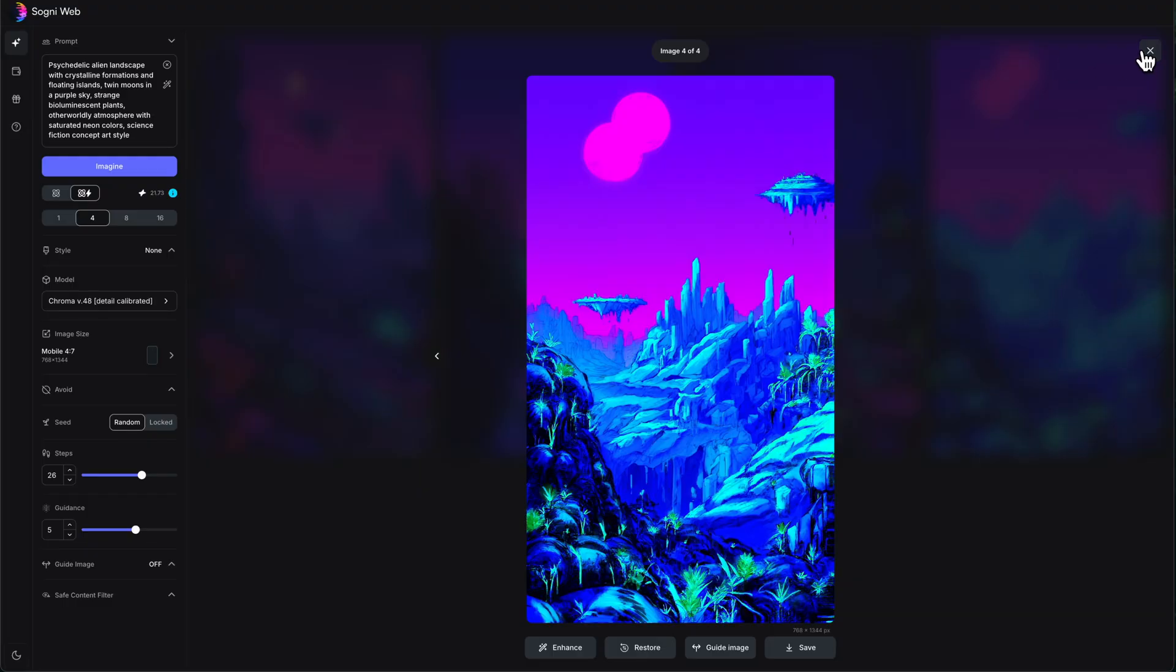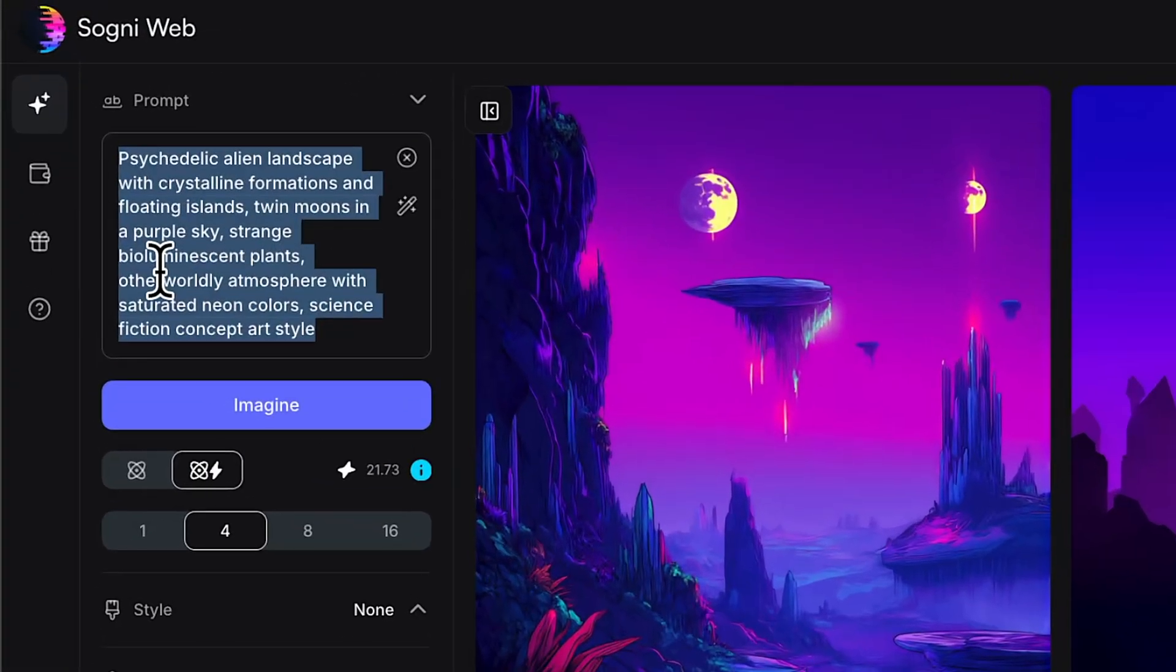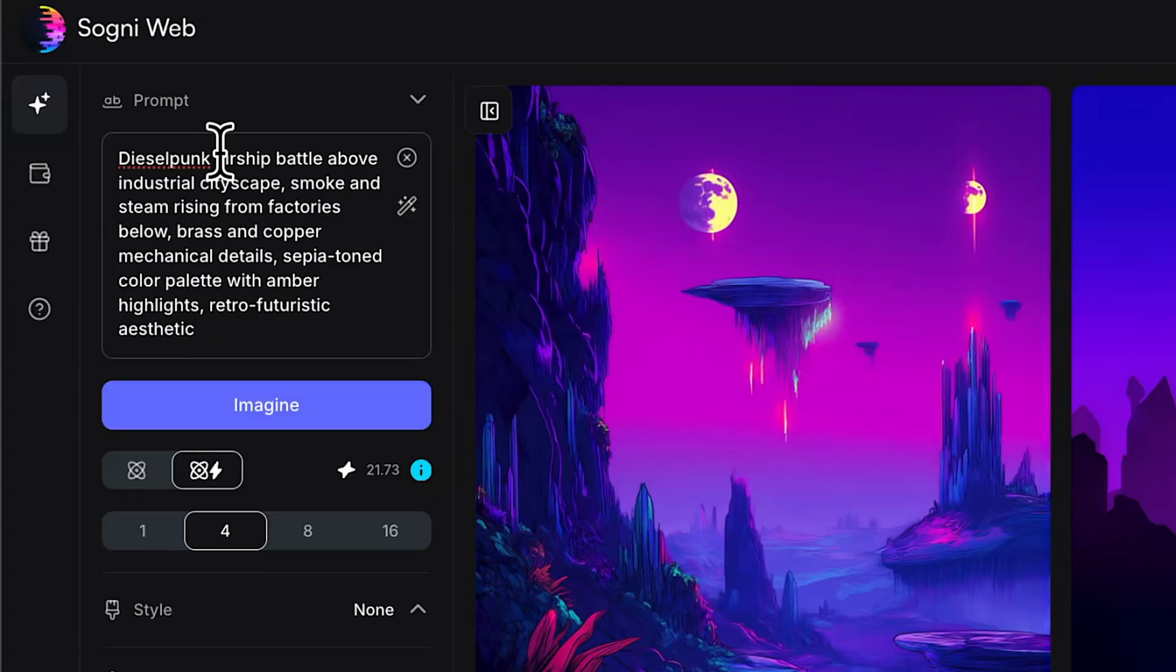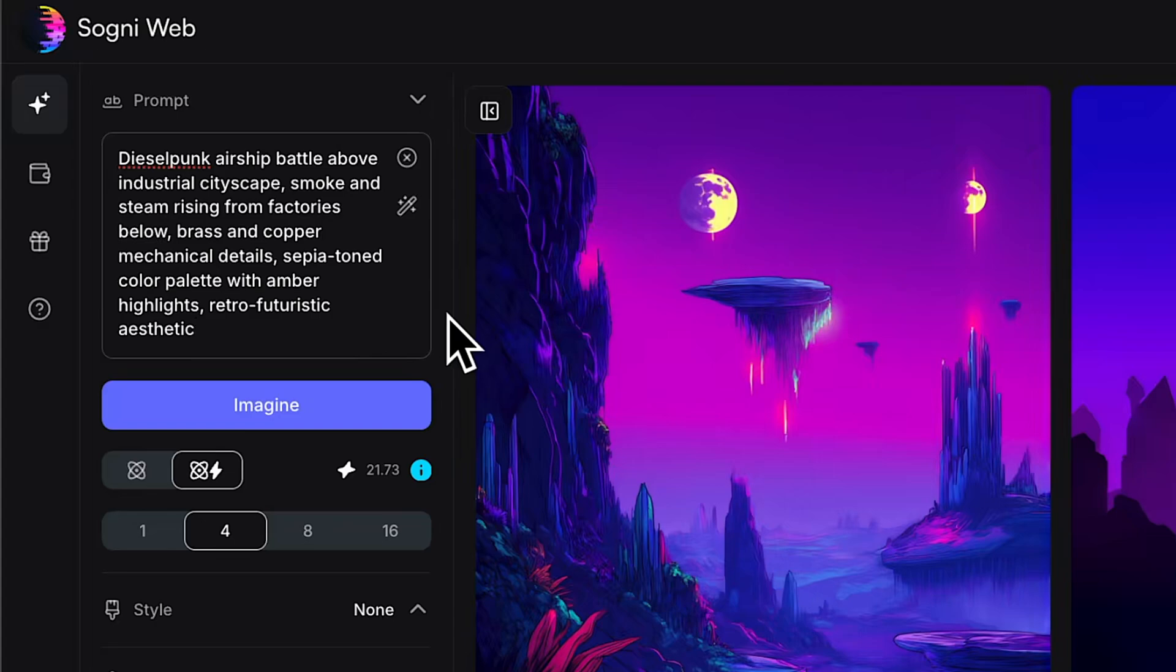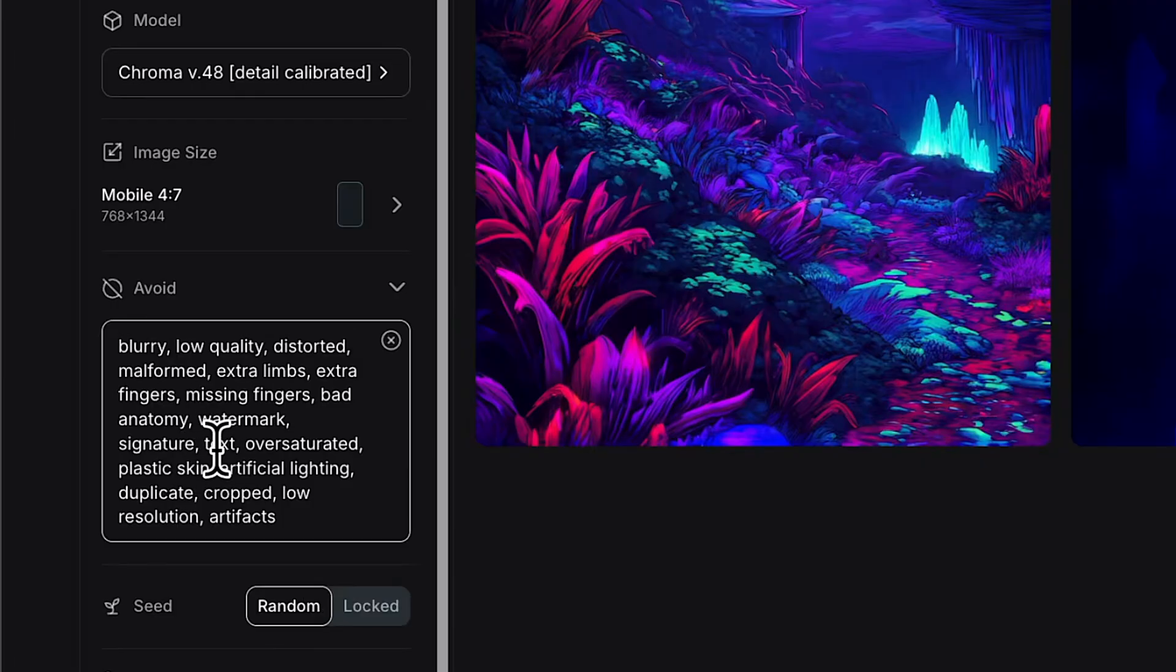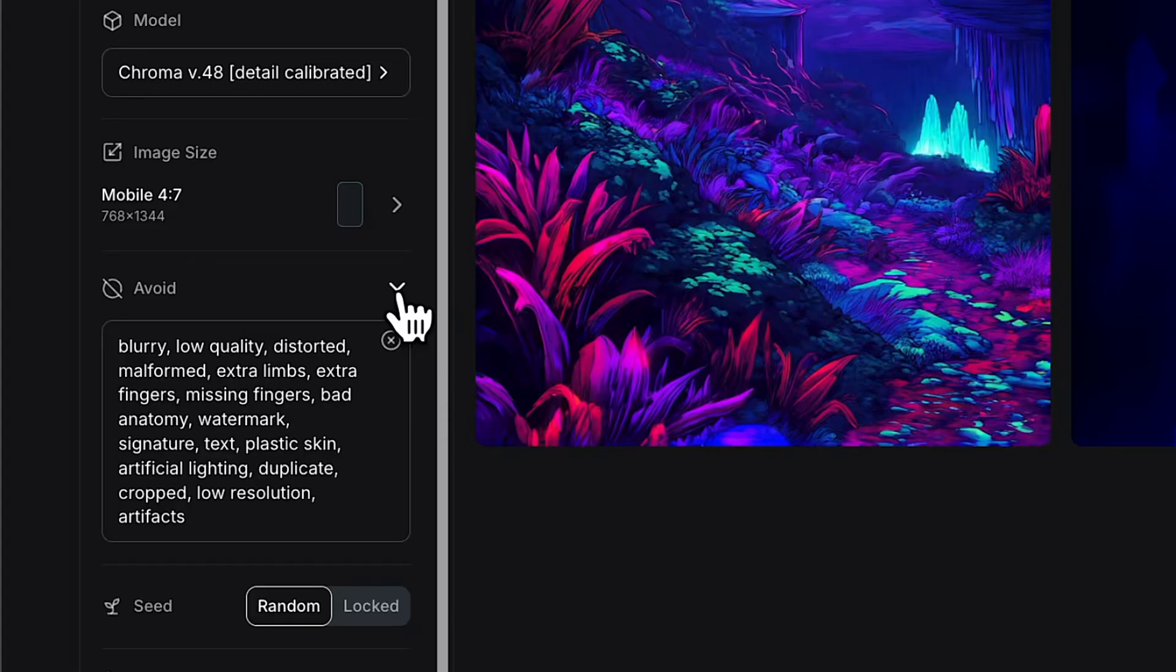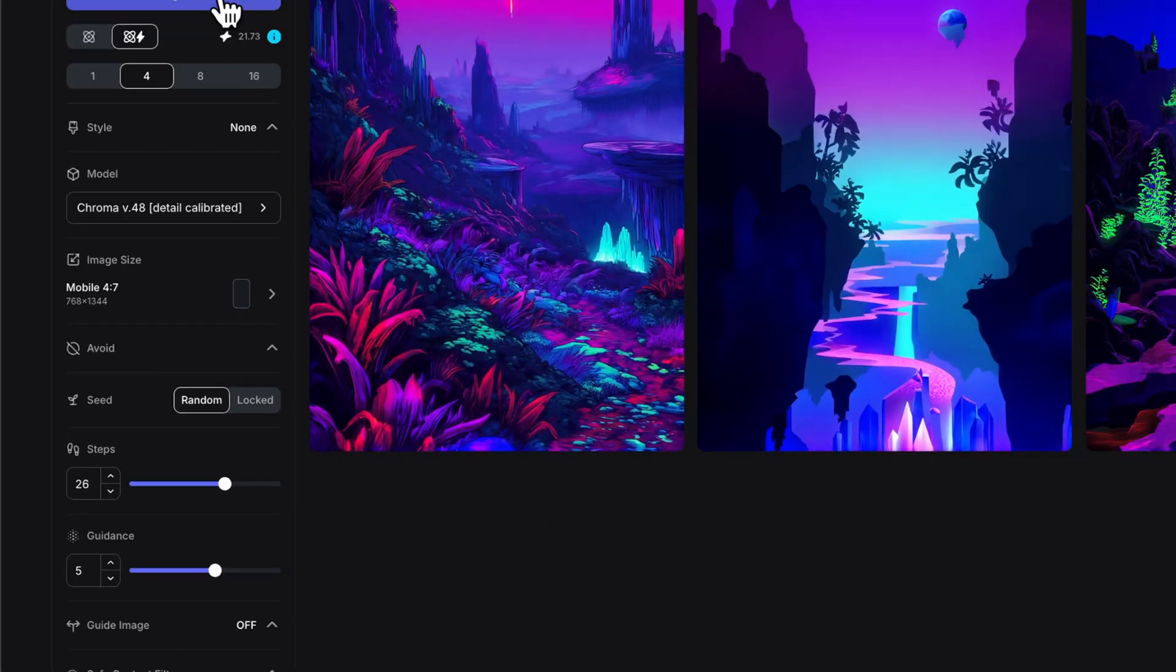Let's do one more just for fun. Let's switch up our prompt and do a different style. We've got a diesel punk airship battle above industrial cityscape. If you want to pause that and read it, you certainly can. I'm going to use the same avoid prompt. I think this is a pretty generic avoid prompt. I don't want any text or anything like that. If I wanted to actually put text in there, obviously I would pull text out of there. I'm going to take out oversaturated, you know, maybe I don't want it to hold back on the saturation. Let's see what it does.